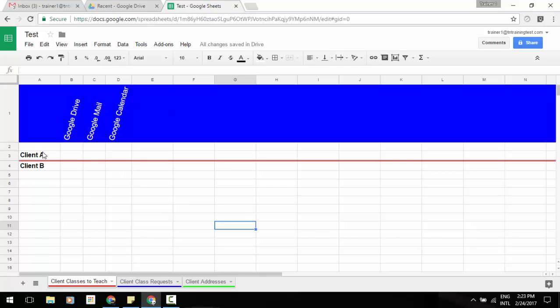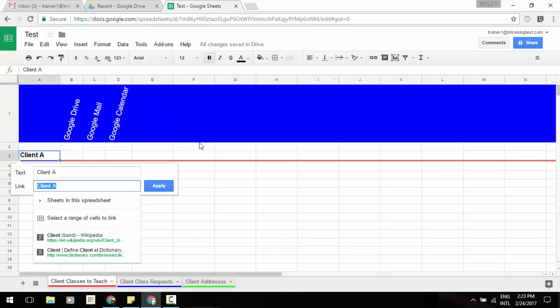I'm going to select my client A cell here to the left of our screen. When I go to my icon at the top right, or you can go to the insert menu and click on insert link, it's going to pop down a box and you'll see an additional option here.